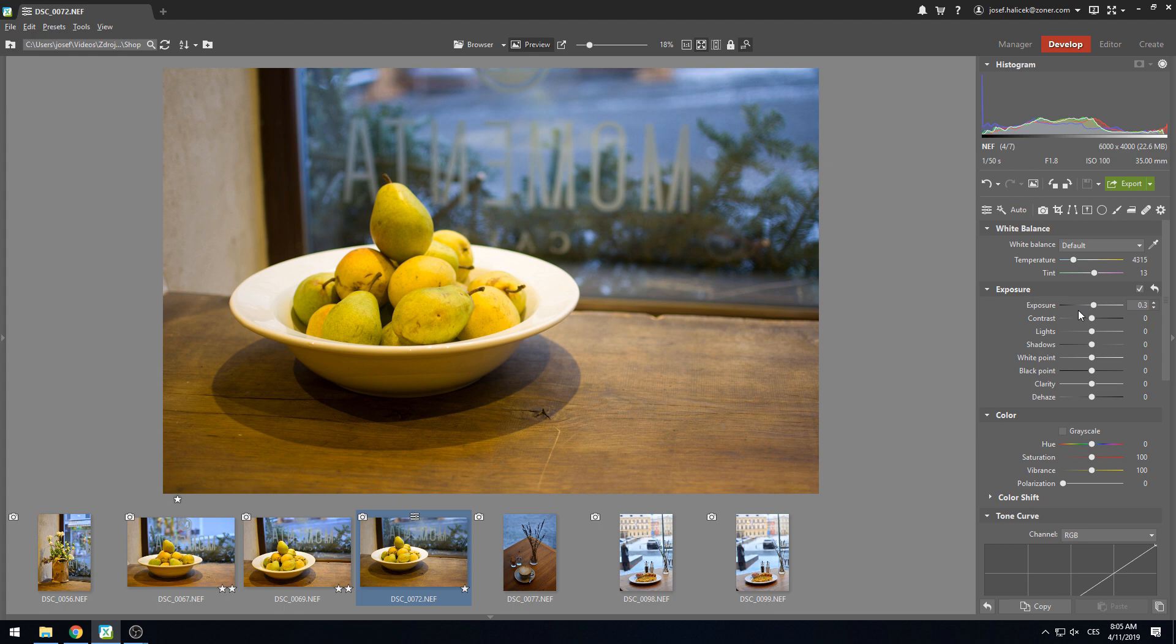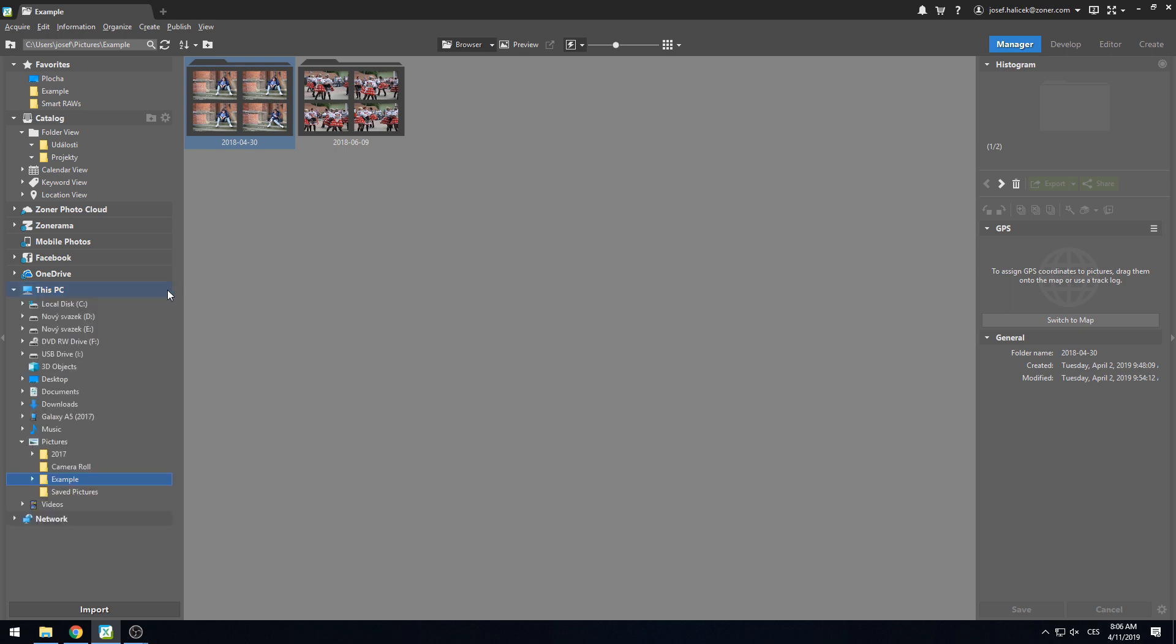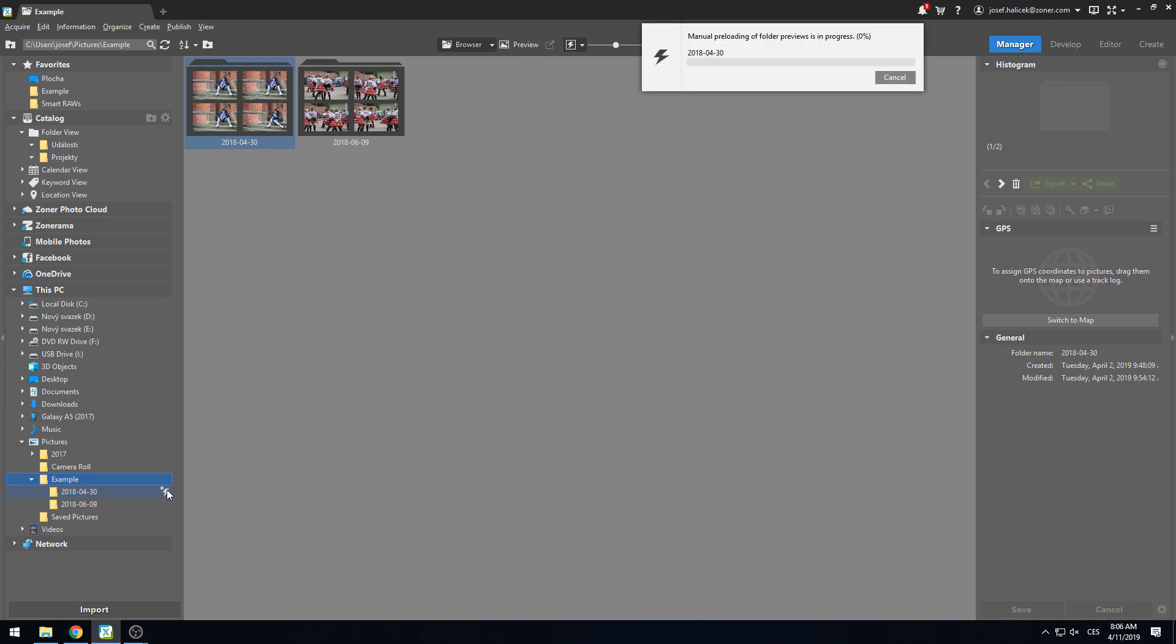But let's focus on more than just individual files. Imagine we have a folder full of RAW files, and we want to edit, but simply don't want to wait. It would be a good idea to pre-process the Smart RAWs of the entire folder at once. You can jump out for a coffee in the meantime, and then enjoy an uninterrupted workflow once you come back. To activate this pre-processing, simply find the folder in the navigator on the left side, and click on the small lightning bolt icon.